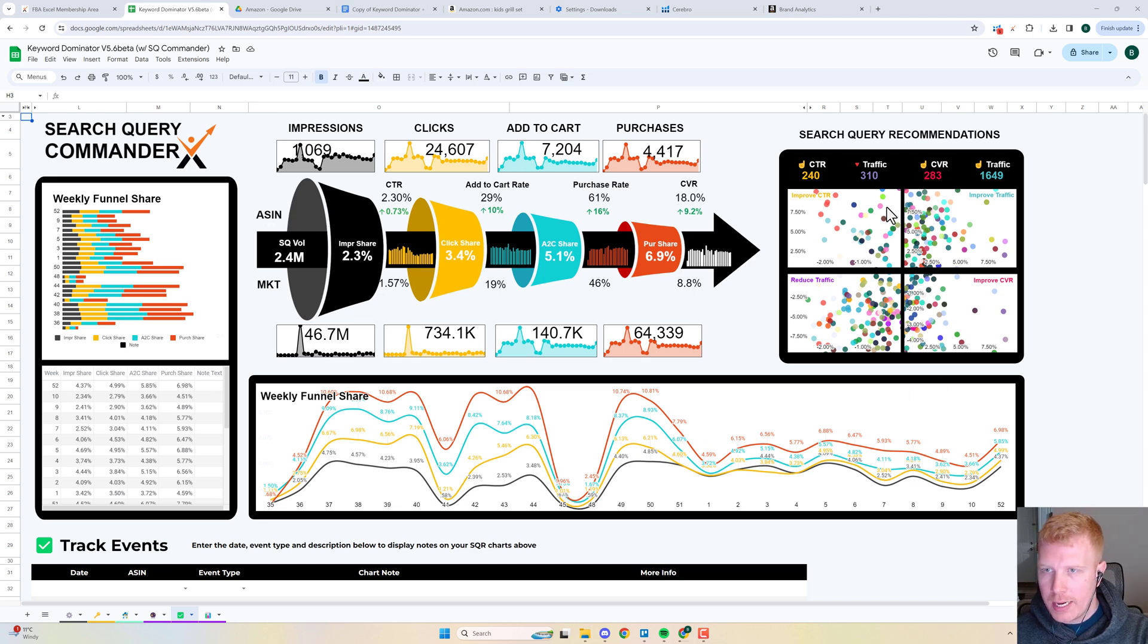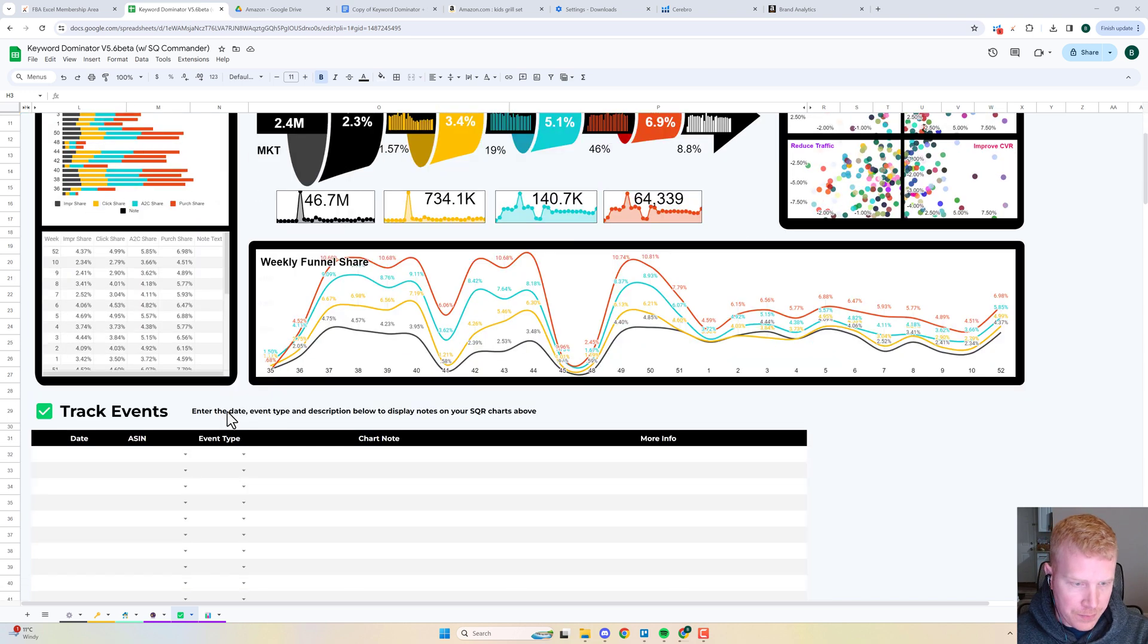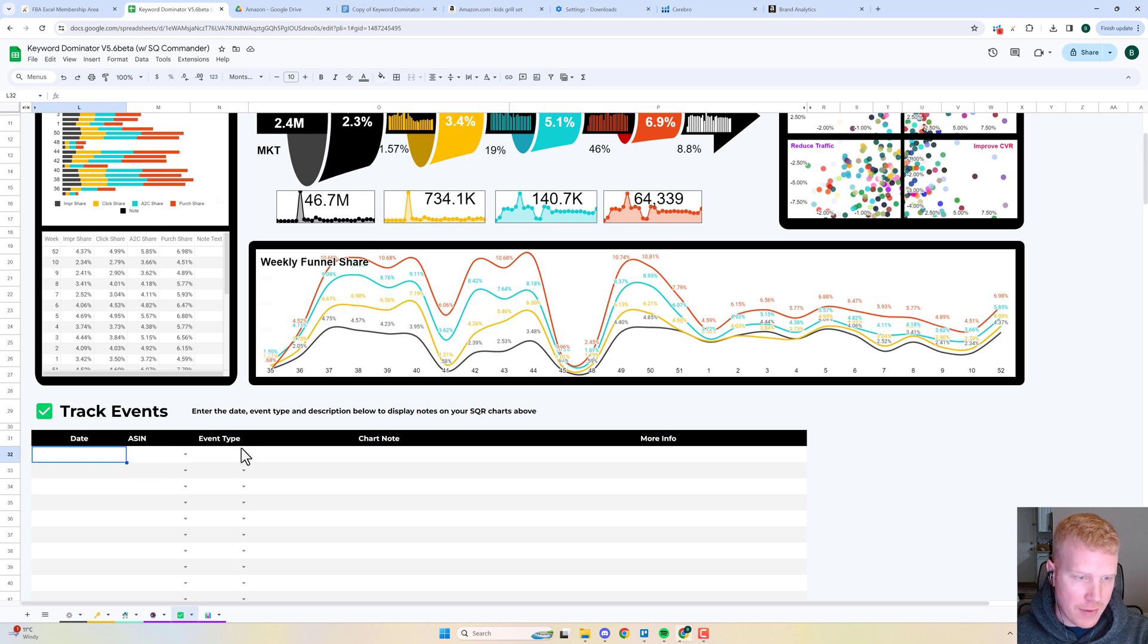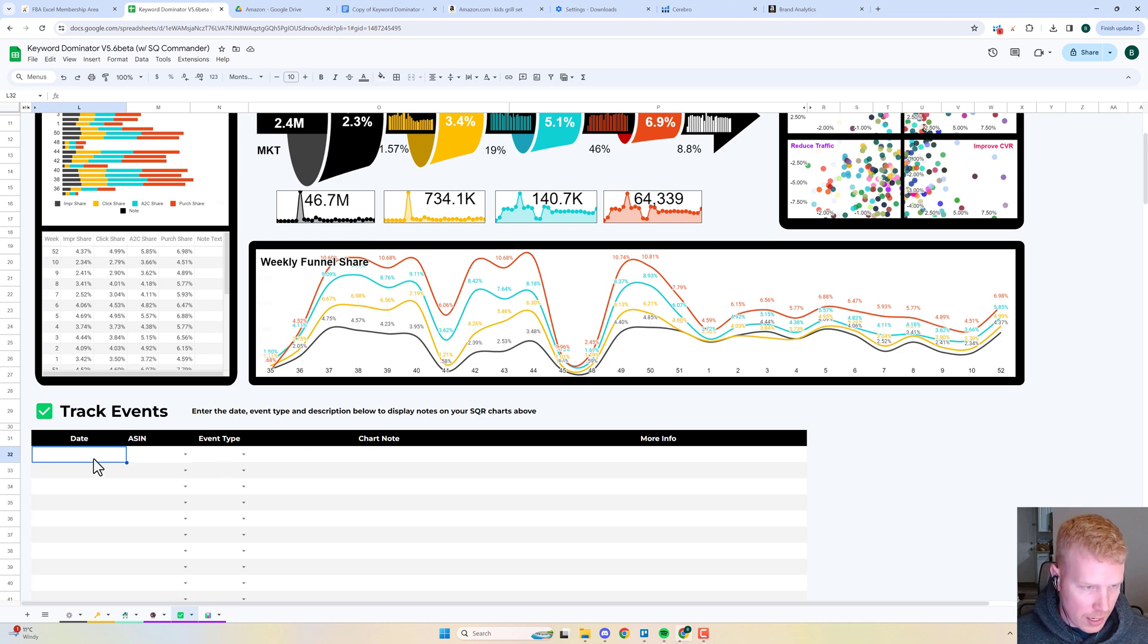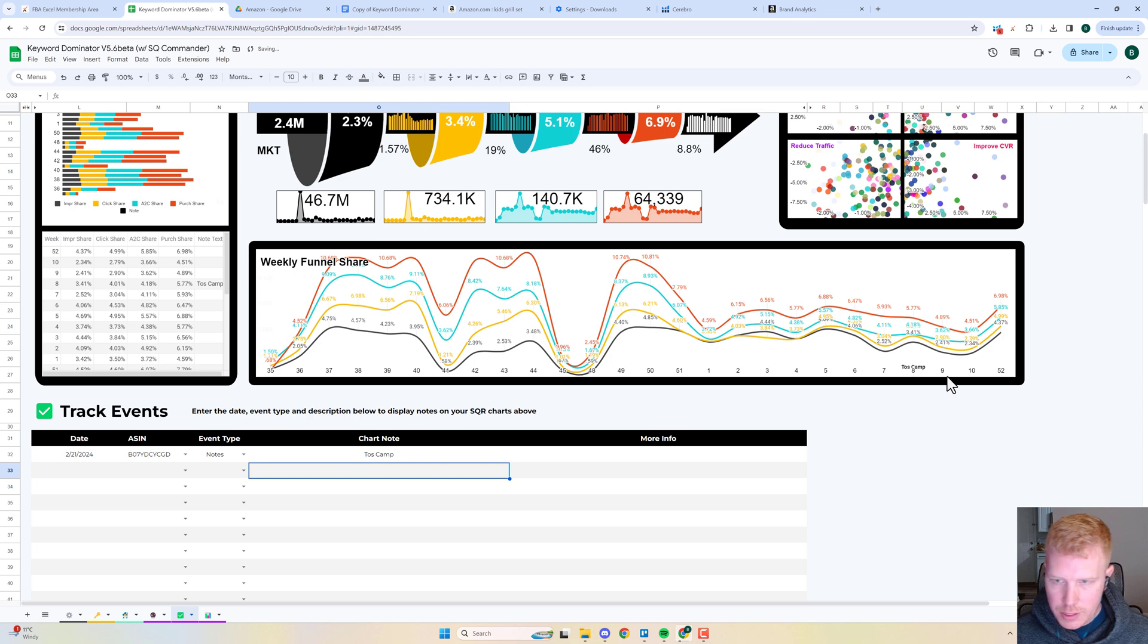Quick indicator here on search query recommendations for every search query in your database. Then you've got the ability to track events down here to make them display on the tables.